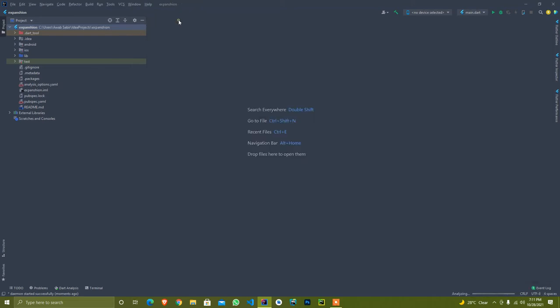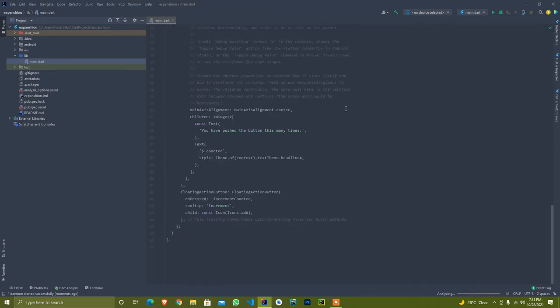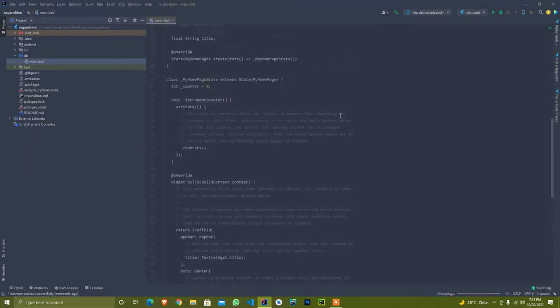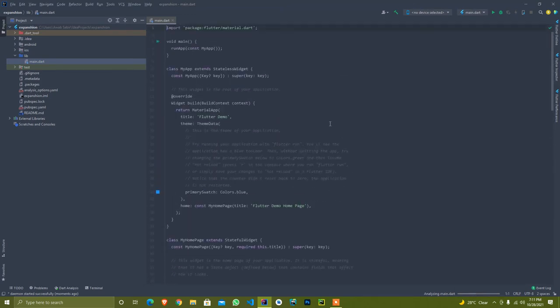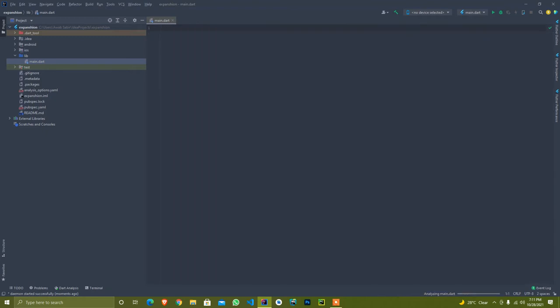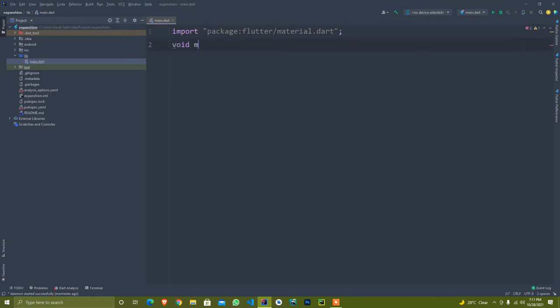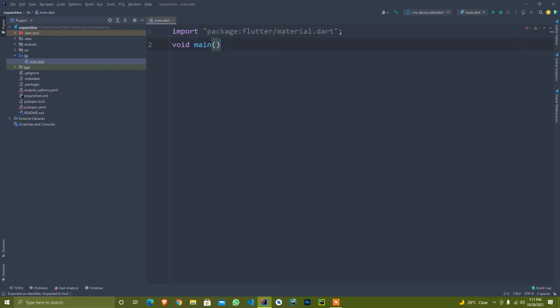I just close it and here in our main file, I select all because I am starting from scratch. I just zoom in and import flutter material.